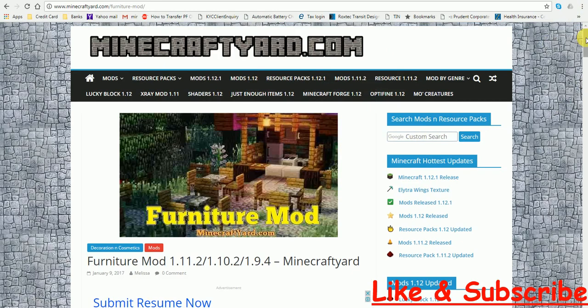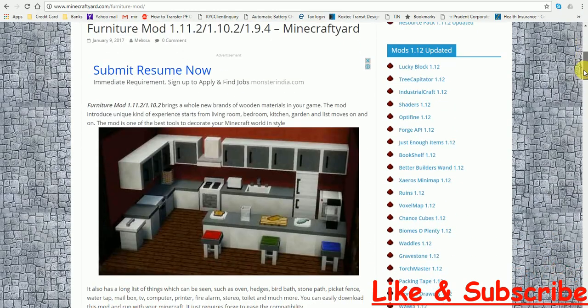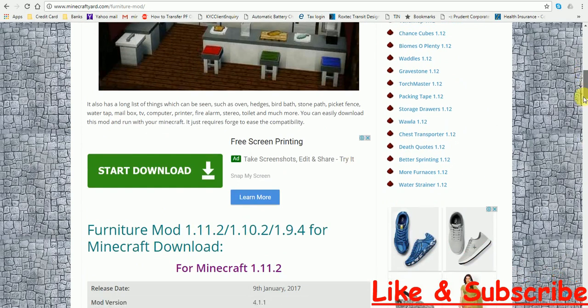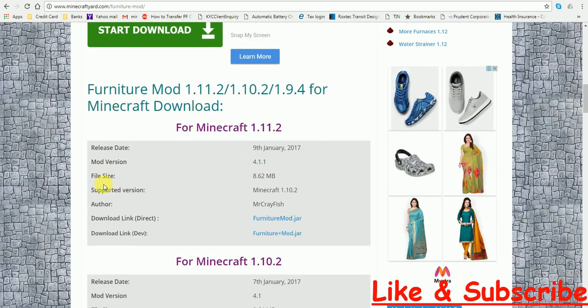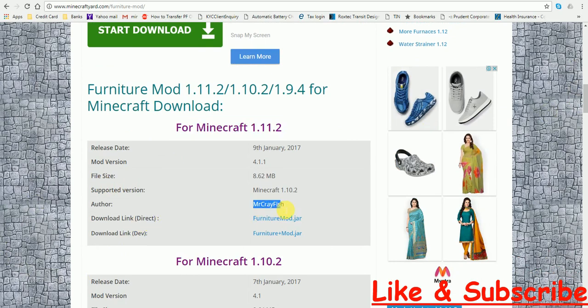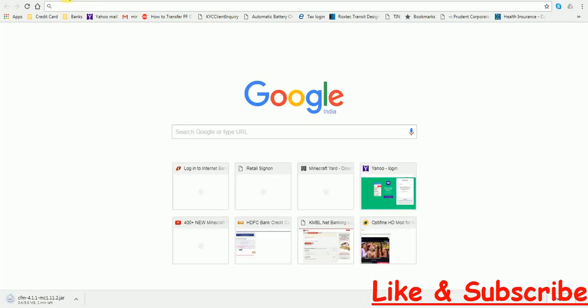Let's scroll down and here, as you can see, it is written for Minecraft 1.11.2. So we are going to click on the Direct Link. It is made by Mr. Crayfish and you have to click on this thing. It is going to download it for you.